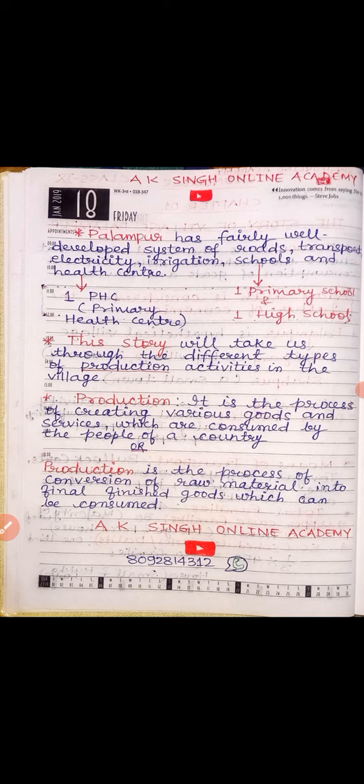Production means converting raw materials into a final good. The definition of production: it is a process of creating various goods and services which are consumed by the people of a country. Simply put, production is the process of conversion of raw material into a final finished good which can be consumed. Changing a raw material into a final product is called production.